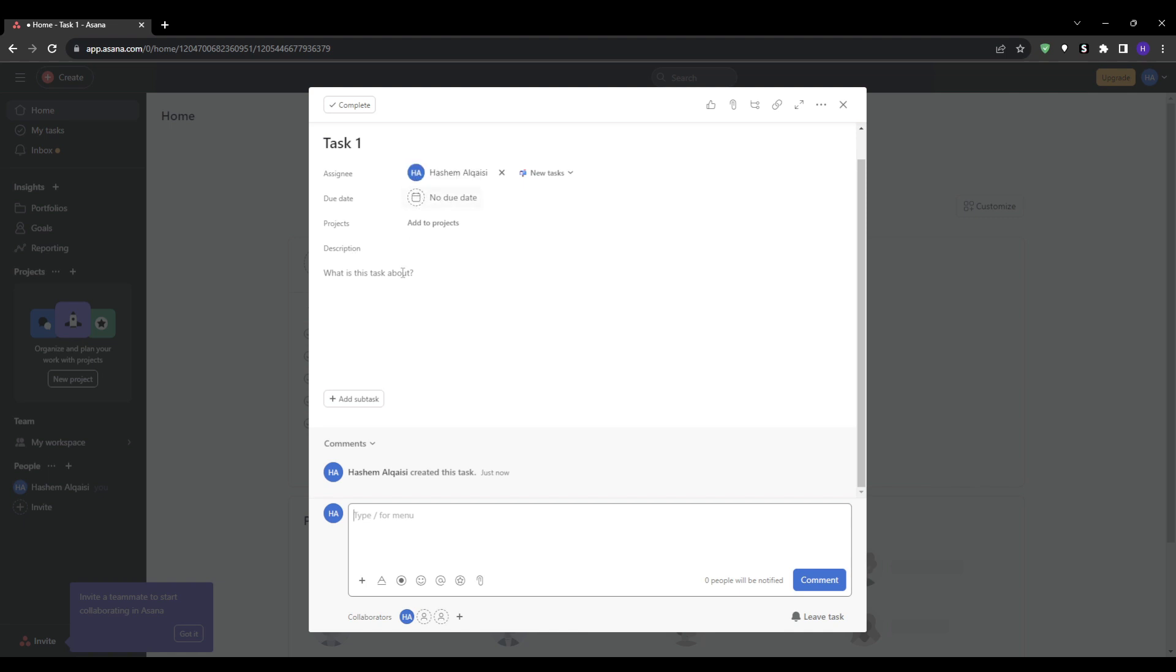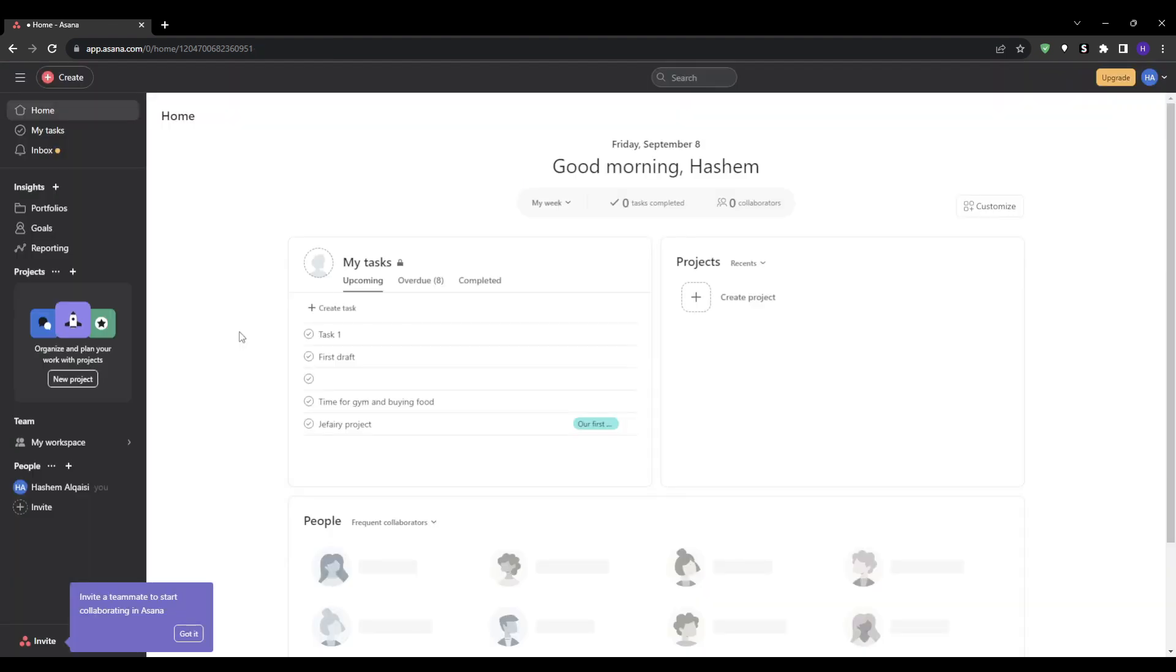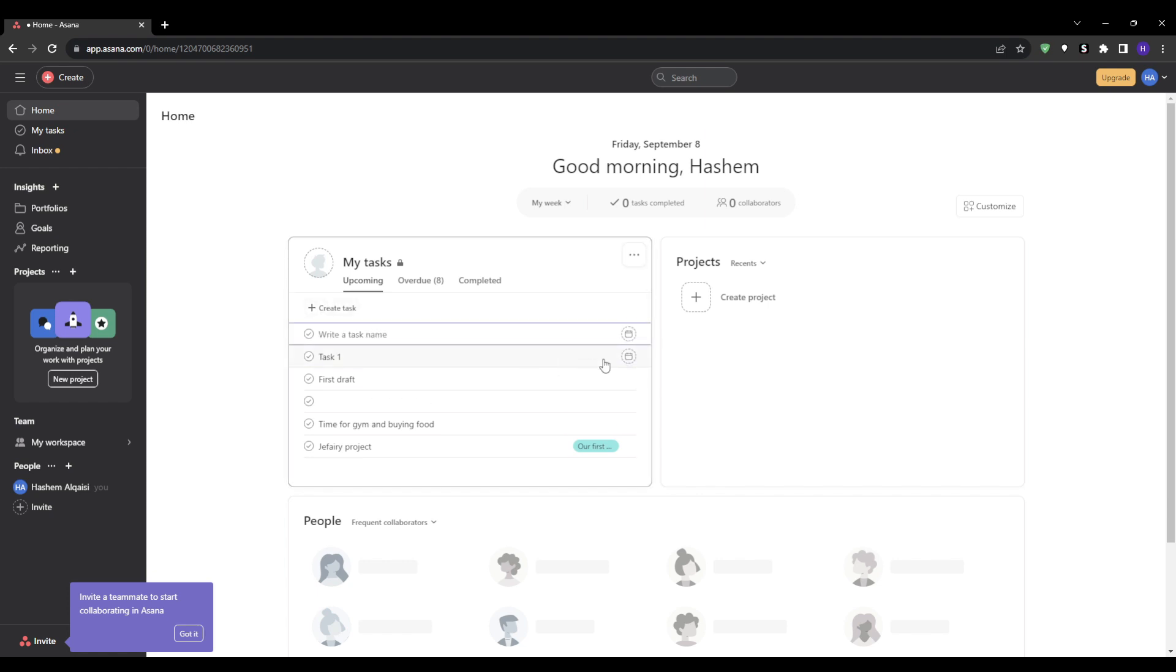Now instead of communicating tasks through emails or even meetings, there's a centralized place documenting all of the tasks and the owners.